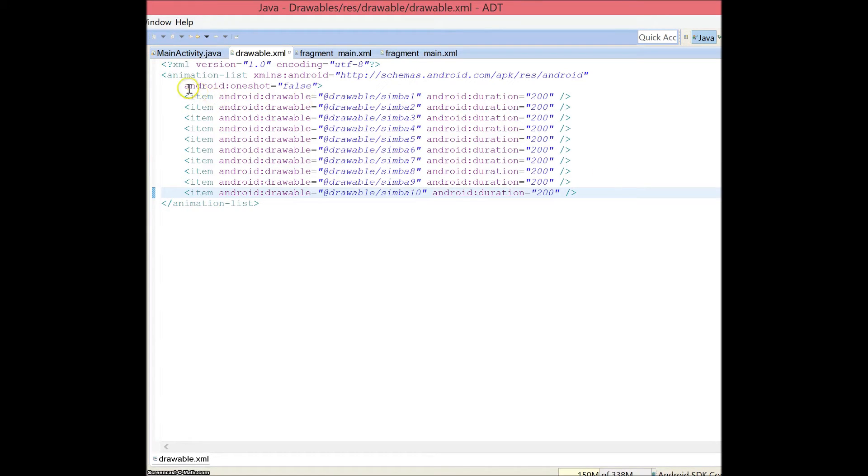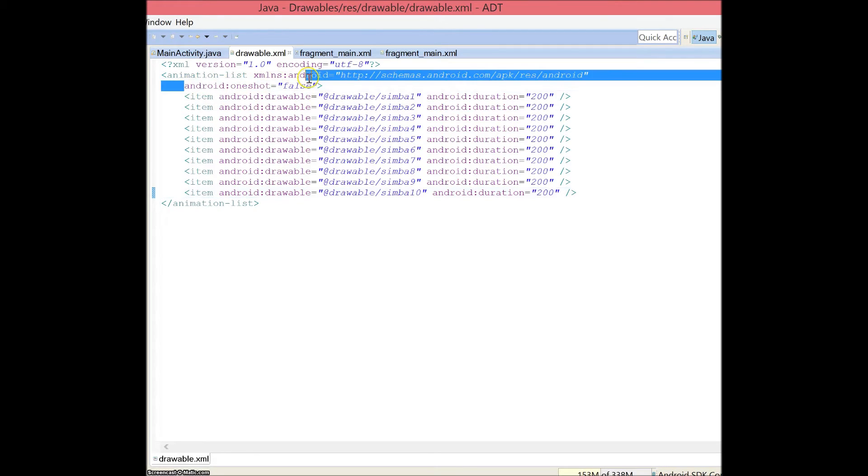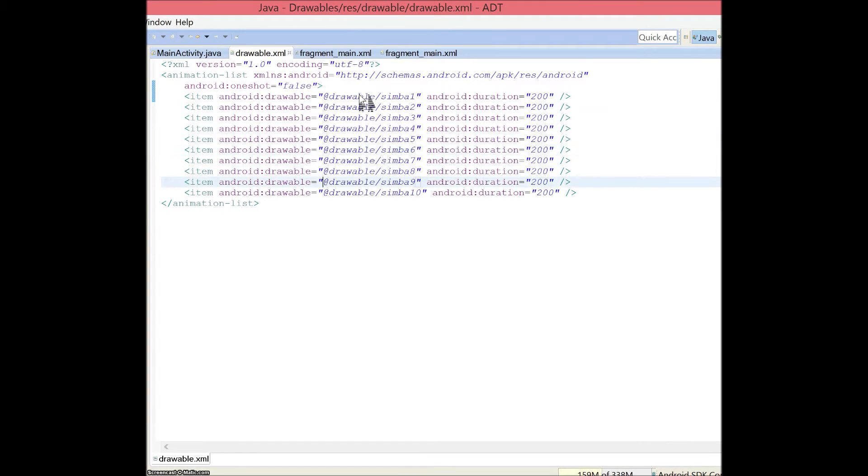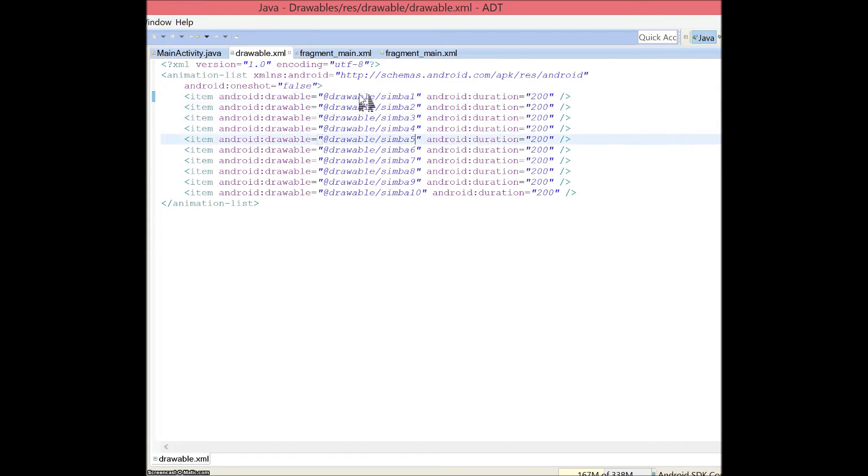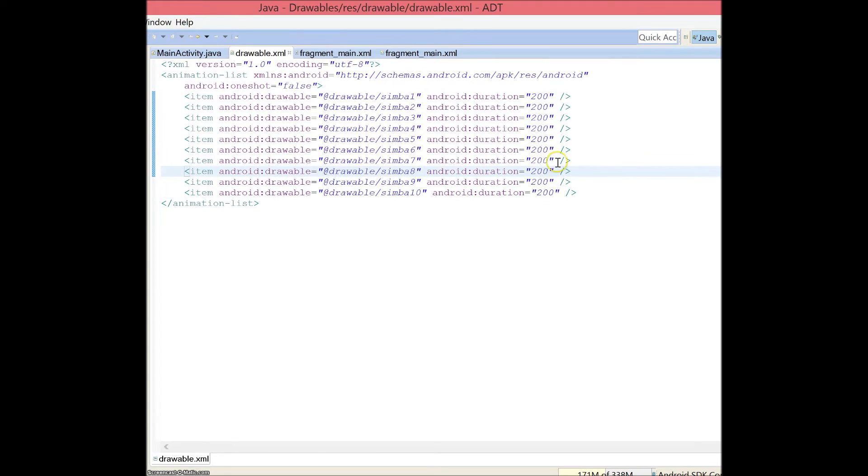What I specifically added was I added Android one shot equals false, which basically means that when I press go on the app, it will play the animation over and over again. The next lines basically retrieve the picture from the folder. I named each one symbol 1 to 10, so for 10 images, I have 10 lines of code. And I've set the duration to 200 milliseconds for each image.